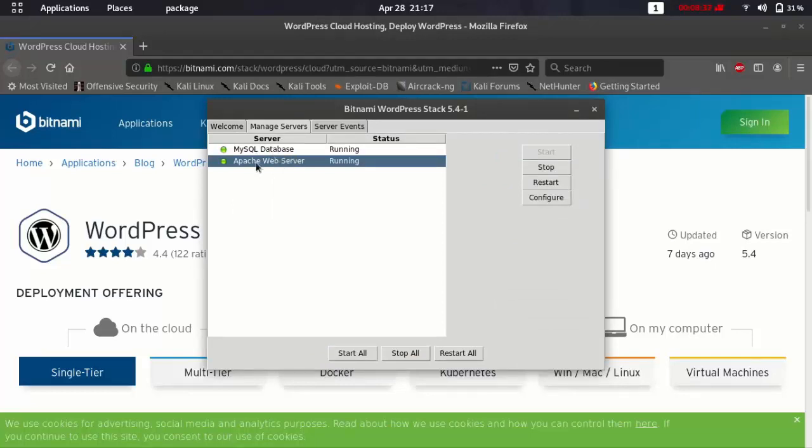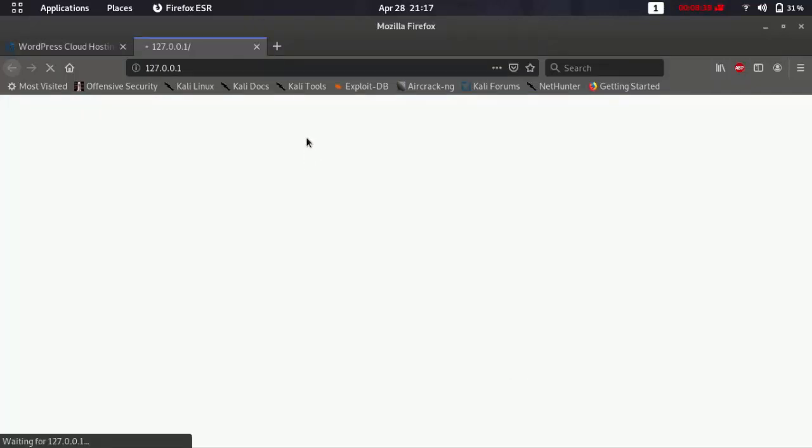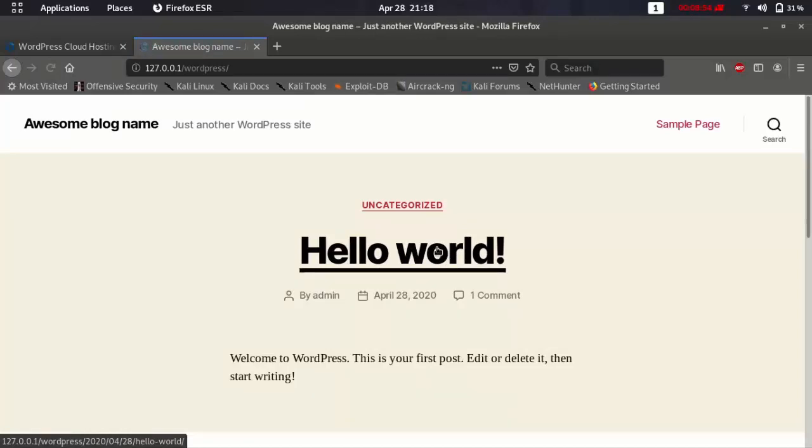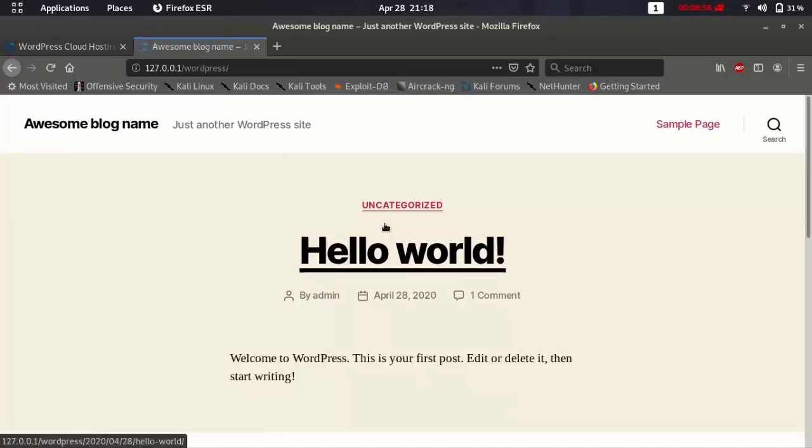And then it's going to show up automatically on your browser. And then you just click access WordPress. As you see it's working now. You are welcome to WordPress.